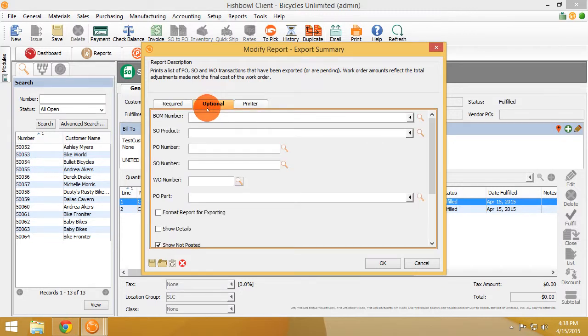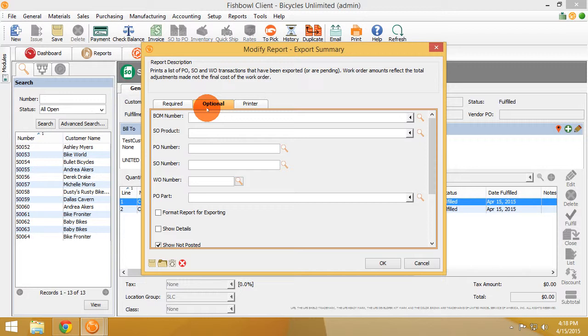BOM numbers, sales order products, purchase order numbers, sales order numbers, work order numbers, and purchase order parts.